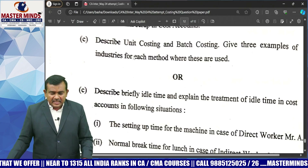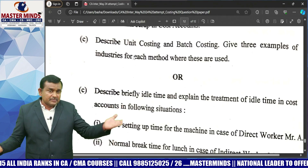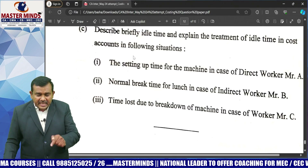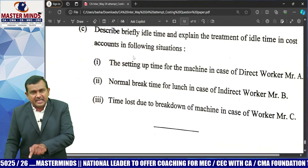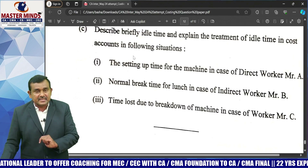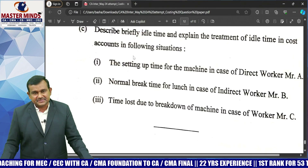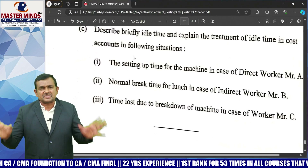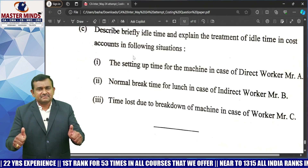Alternative 6C: Describe idle time and explain its treatment in cost accounts. Idle time has two types — normal and abnormal. Three cases are given: the setting-up time for the machine in the case of direct worker Mr. A is normal idle time; the normal break time for lunch in the case of indirect workers is also normal idle time; and time lost due to breakdown of machine for worker Mr. C — if it is a sudden machine breakdown, that is abnormal. Theory questions are also very, very simple and straightforward. Finally, the paper is very, very easy. Thank you.